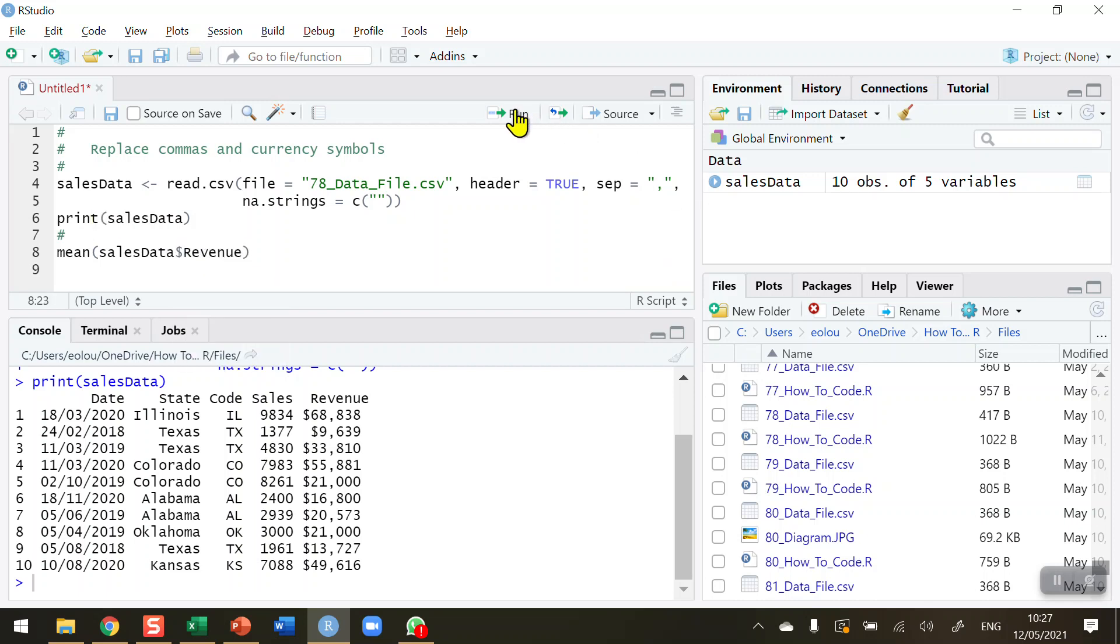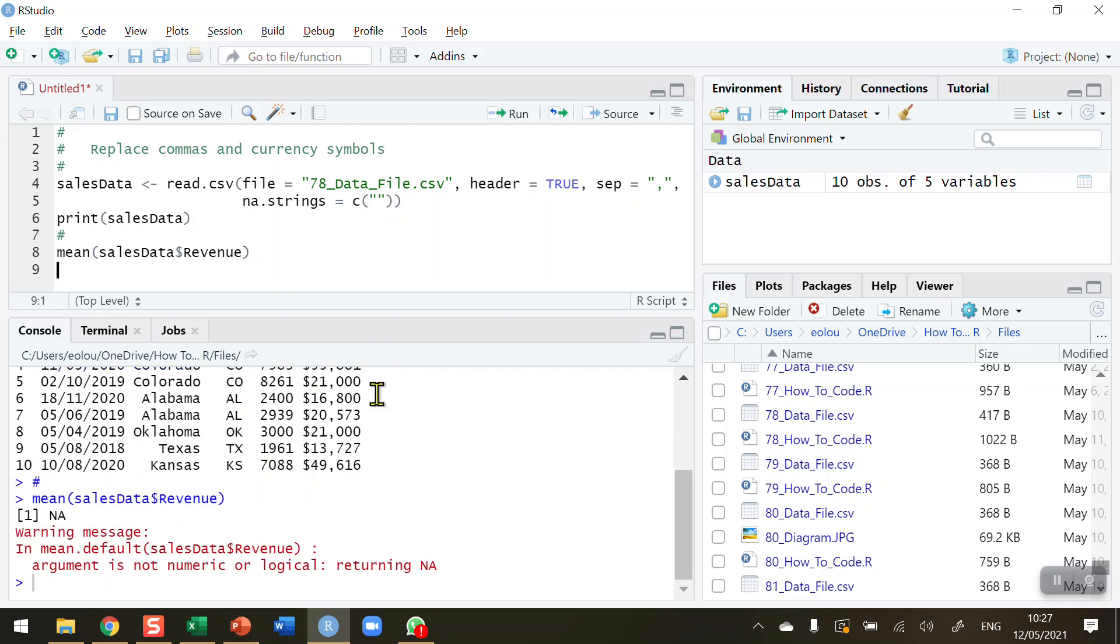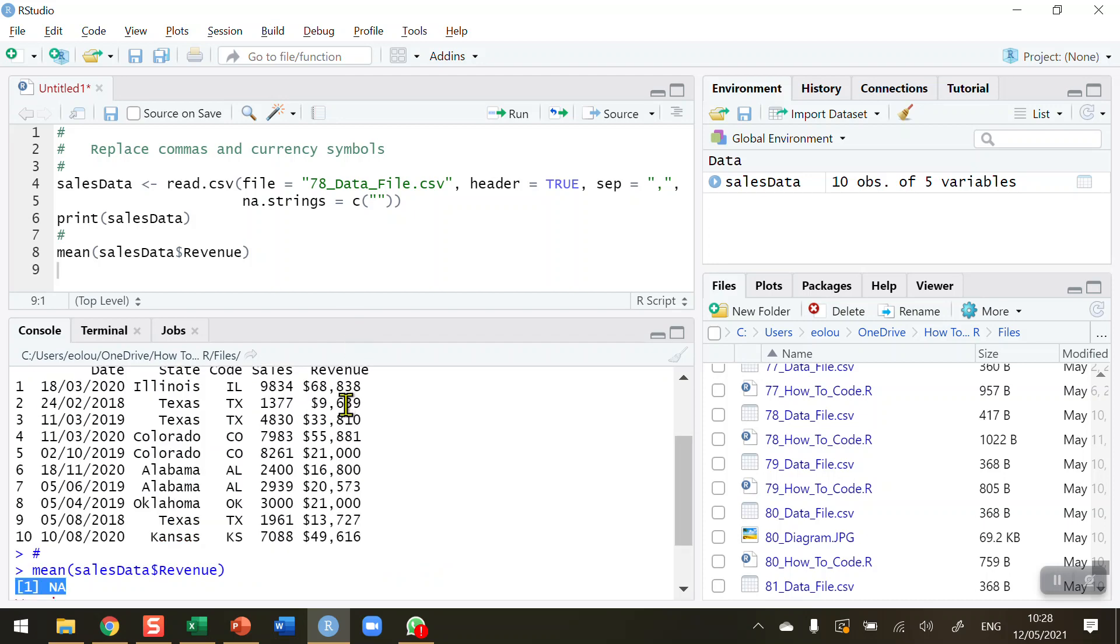So if I run this line of code, you will see I'm getting an error message. NA is returned along with a warning message. And the reason for that is, there are two reasons. One is, there are these special characters, the dollar sign and the comma sign, in the data, and R cannot handle that.